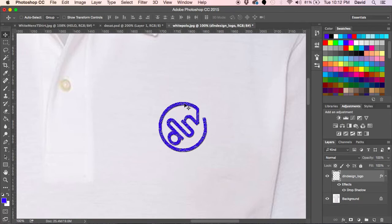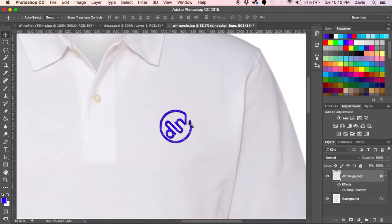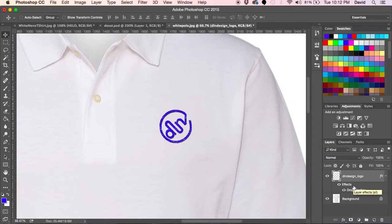Once I've had that effect done I hit okay and now I have a slight effect of depth here. There's nothing too dramatic, but it makes it look a little bit more realistic on the shirt.